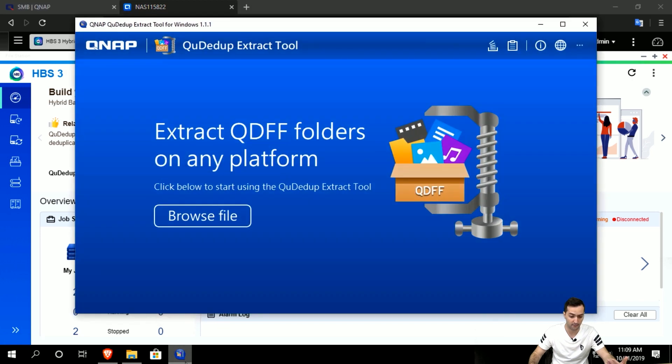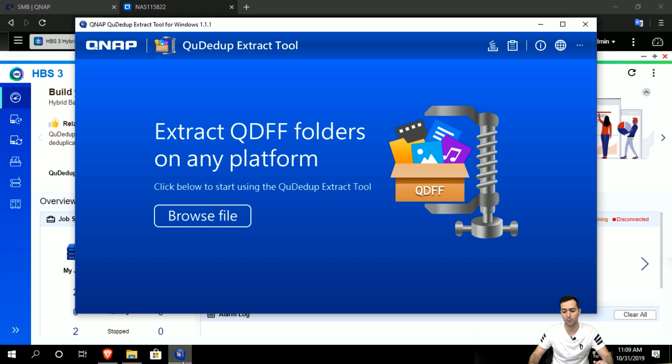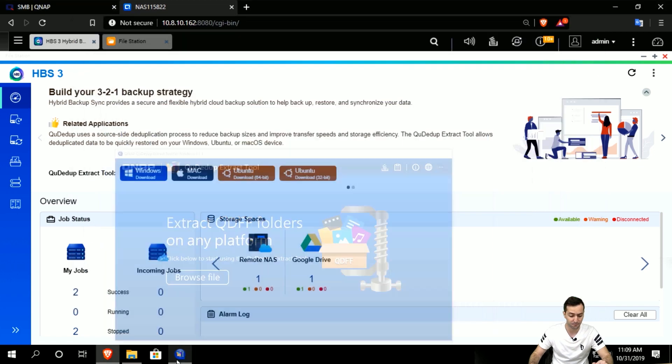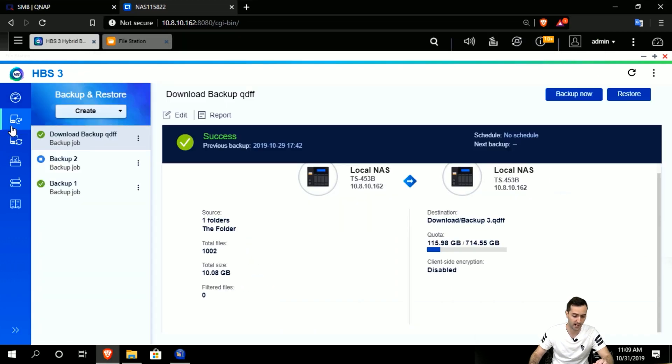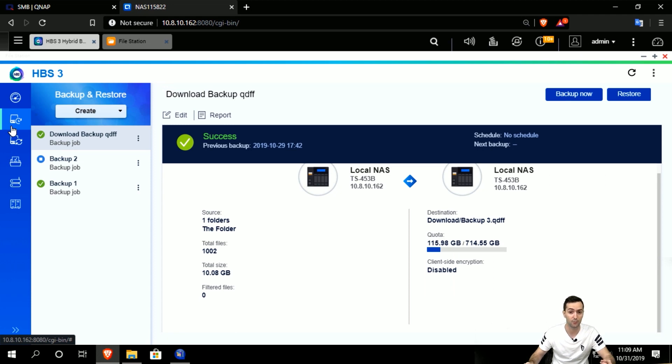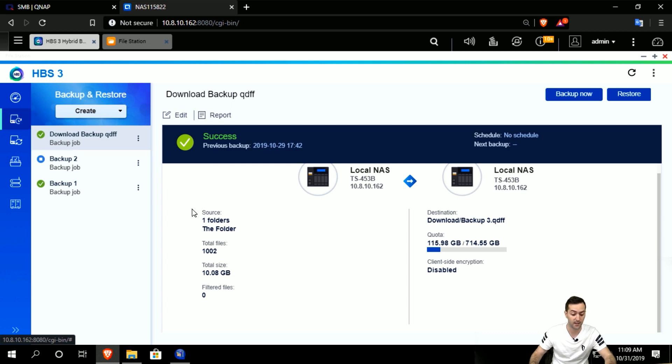Before I move on, I want to emphasize that the QDFF file extension uses QDedupe technology for block level backup of the data. I already prepared the backup in advance.